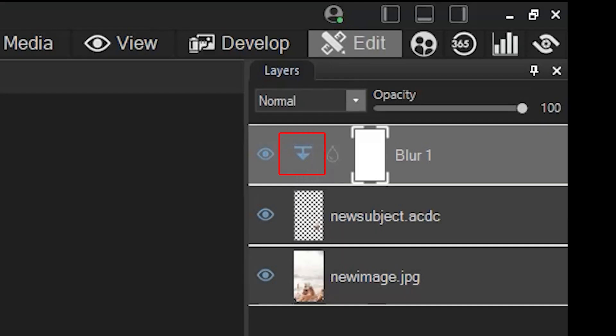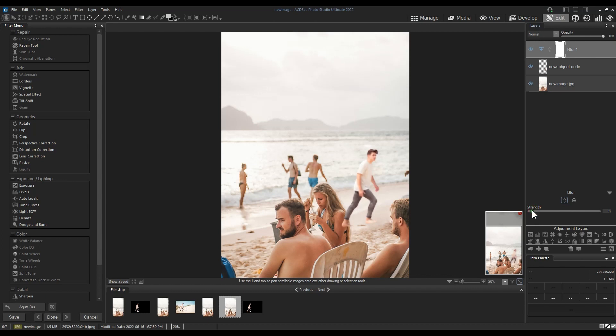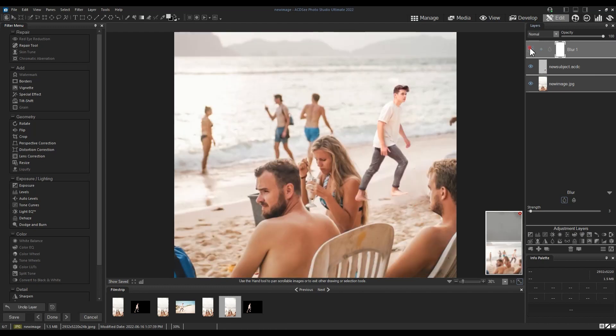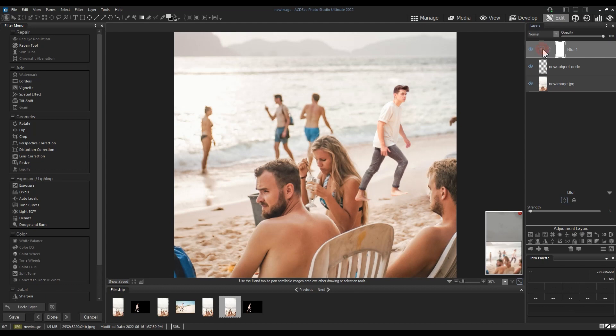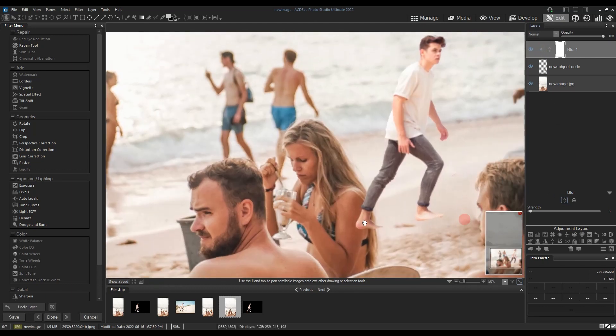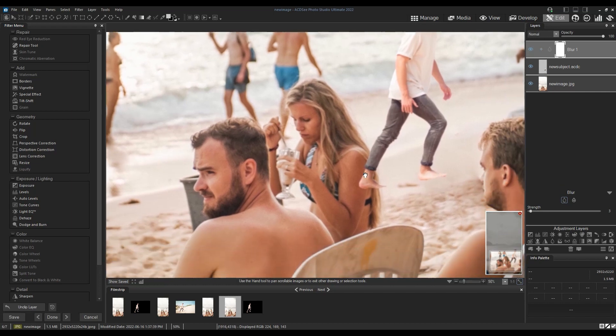I'll make sure to click the little diamond icon next to the blur adjustment layer. This diamond will clip the effect to the image layer that appears beneath it. Without this icon clicked, the blur effect will affect all image layers that appear beneath them, which in this case is not the desired outcome.